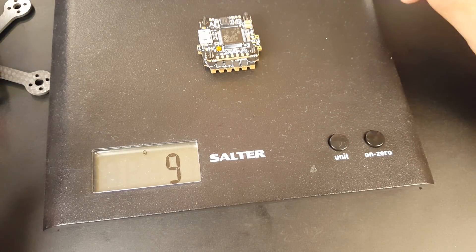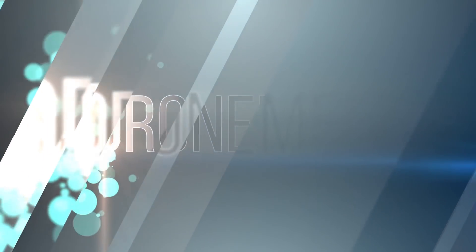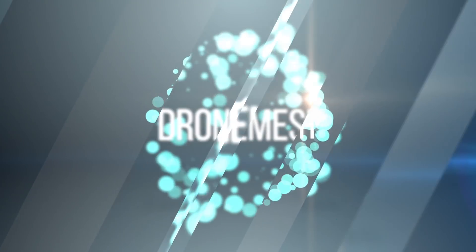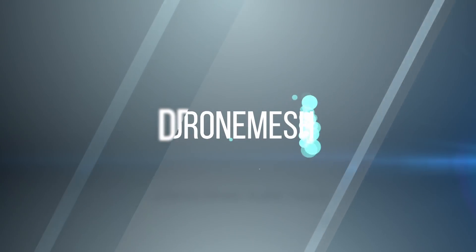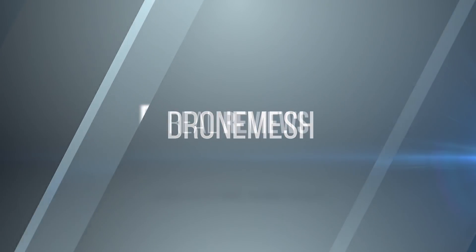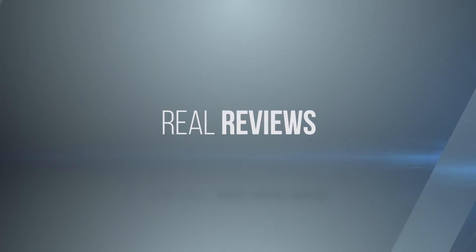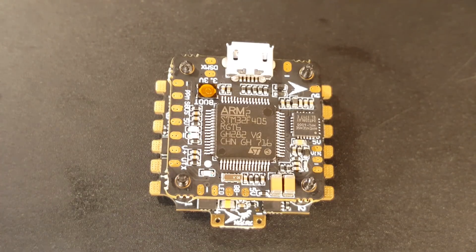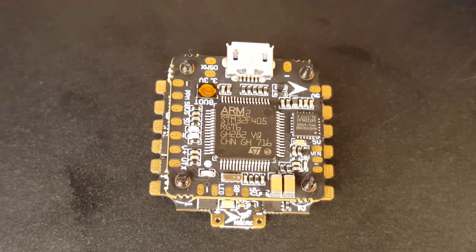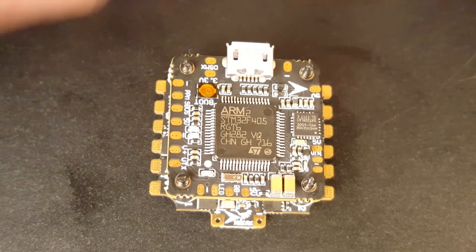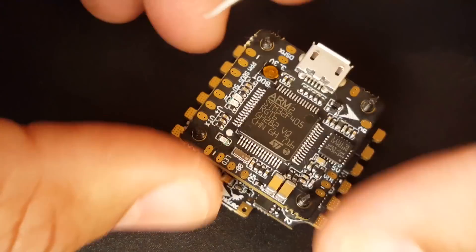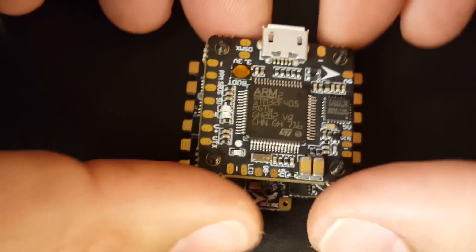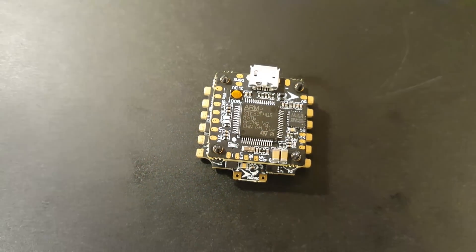Nine grams, damn it's light! Hi guys and welcome back to the channel. So today we have a new flight control. This is a micro flight control. This is from HLRC and I've actually been looking for a new flight controller, a micro, because I am looking to do a waterproof micro quadcopter build.